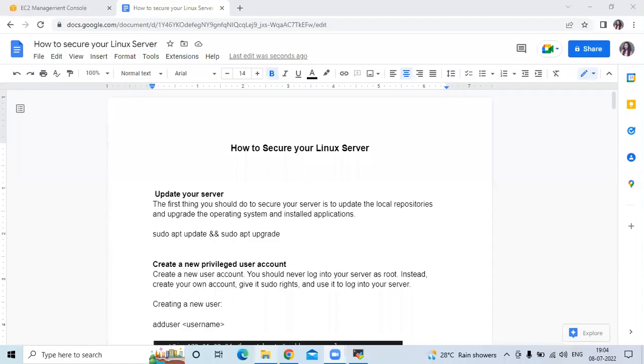Hello friends, welcome back to DevOpsint. In this video, we are going to learn how to secure your Linux server. So let's start.